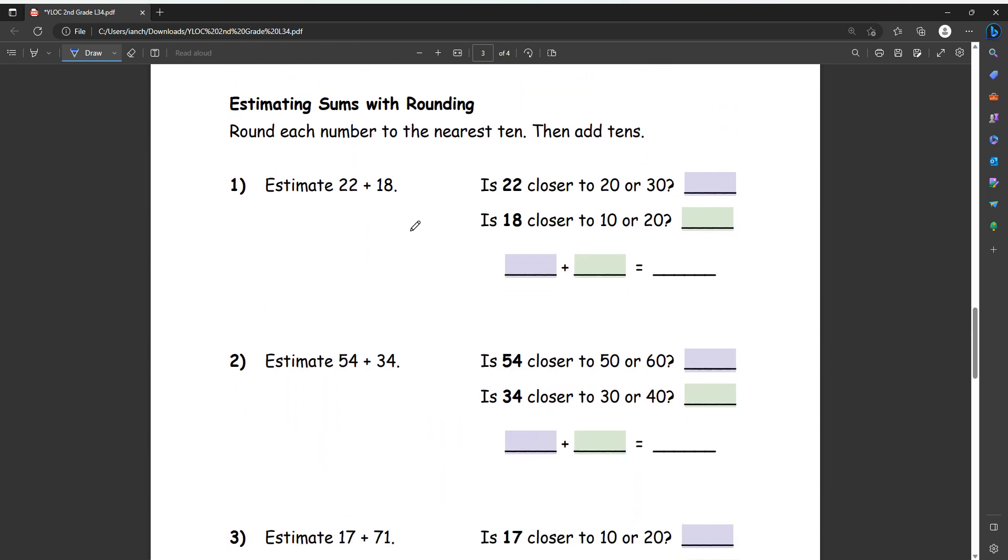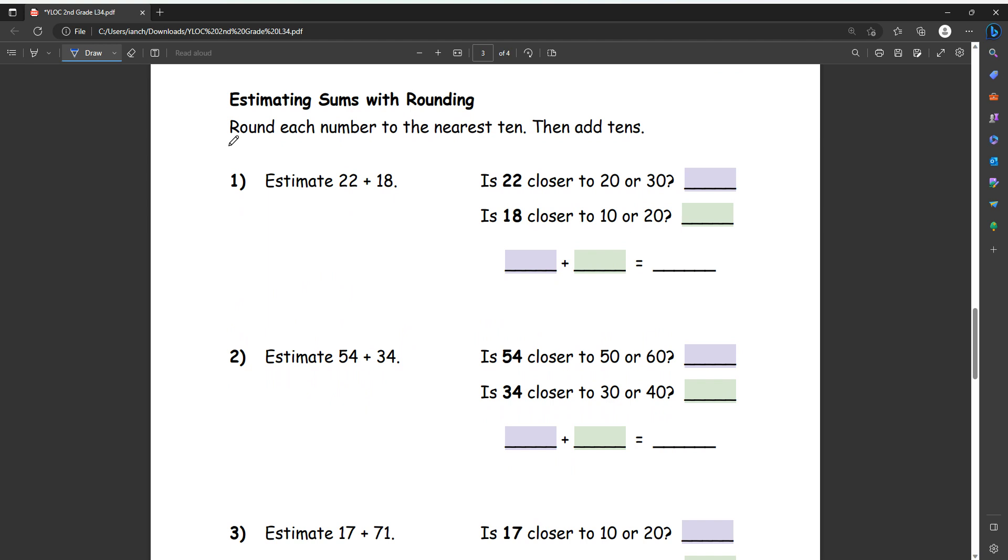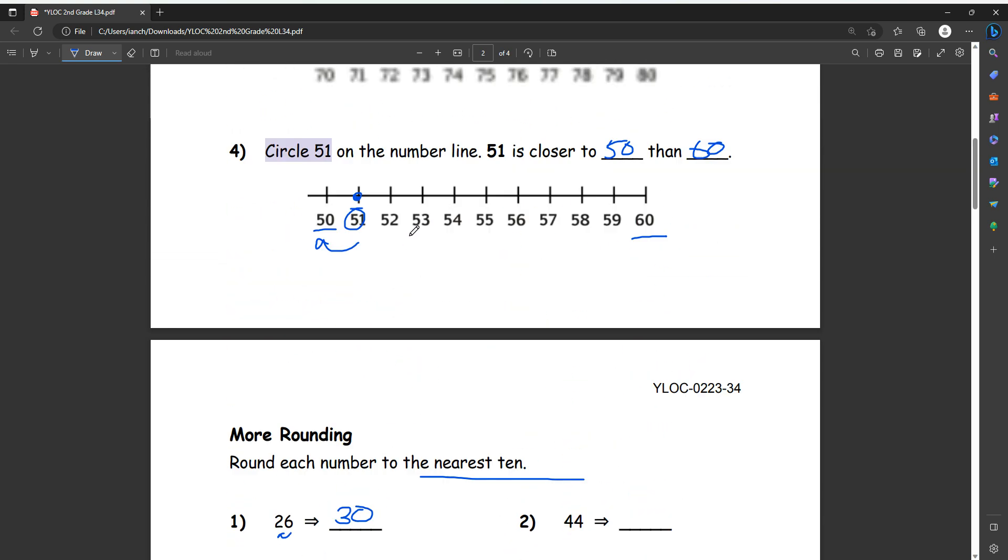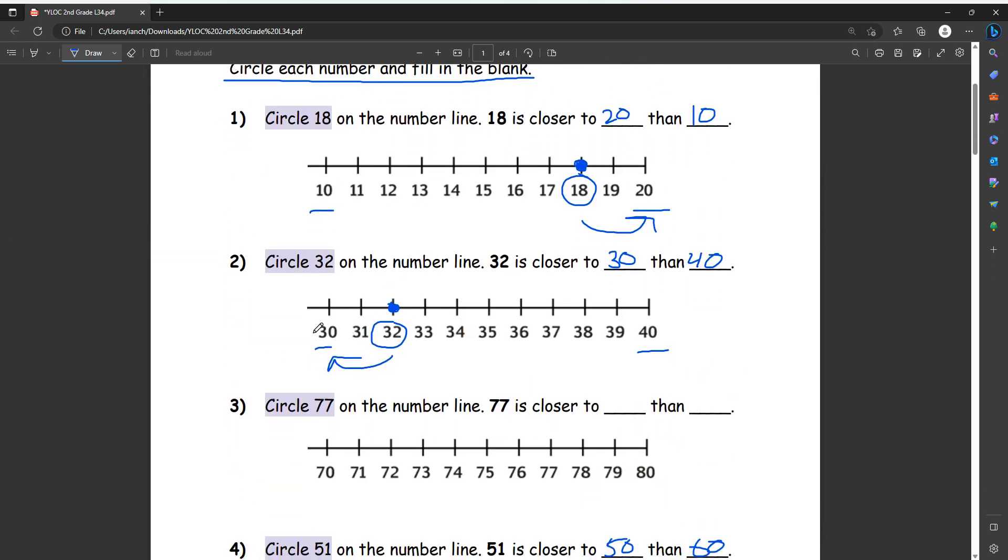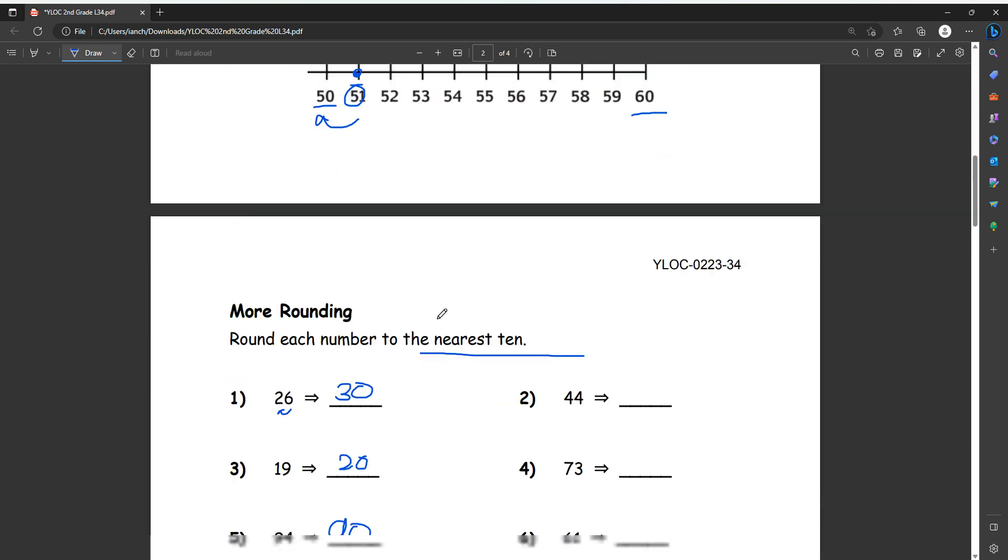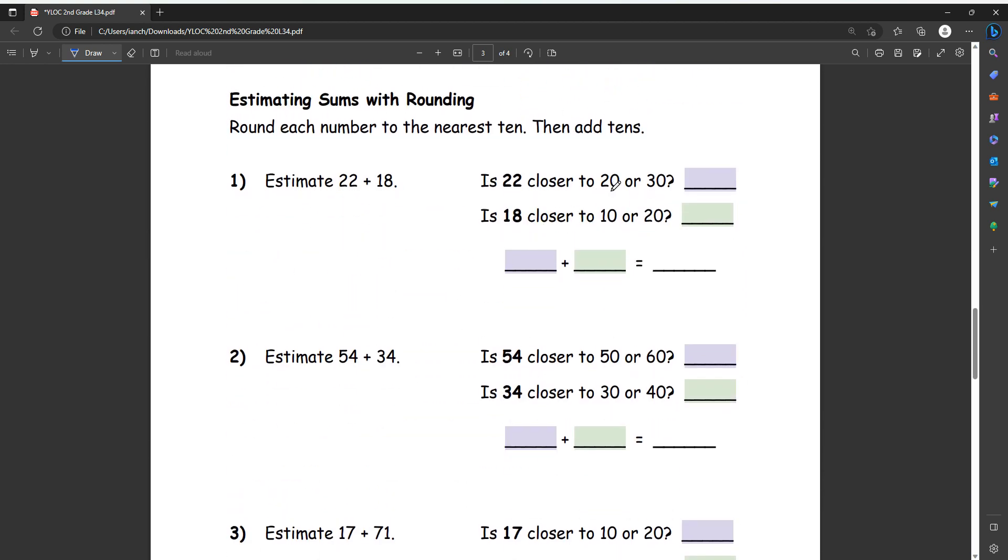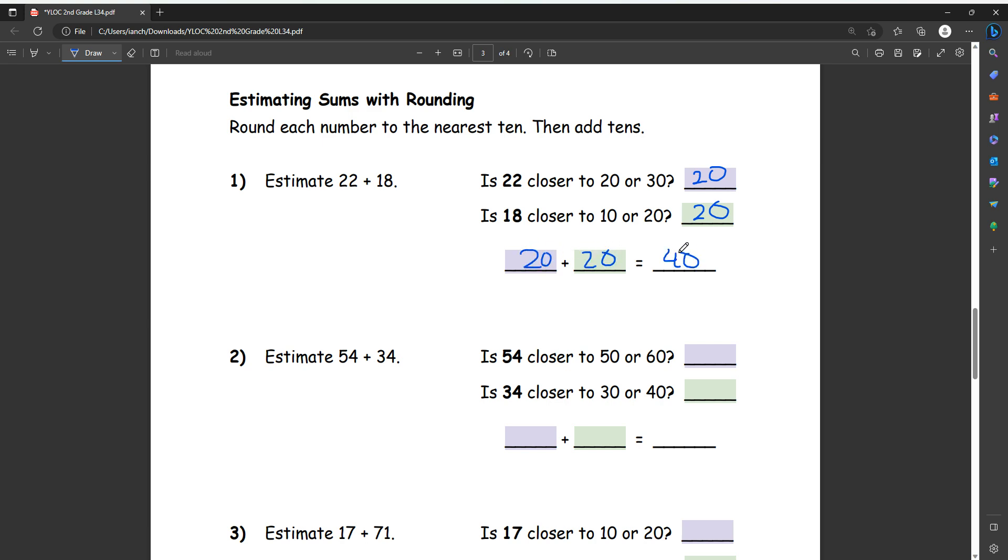Next page, estimating sums with rounding. So it says round each number to the nearest 10 then add 10s. So 22 is closer to 20 or 30. Just like we did on our line here, we can imagine 20 being here and then the 30 being here. And then if we do that, then 22 would be closer to 20. Since it's four or less, we round it to a 20. And then is 18 closer to 10 or to 20? This is five or more, so we can round it up, which is 20. So now we get 20 plus 20, which equals 40.